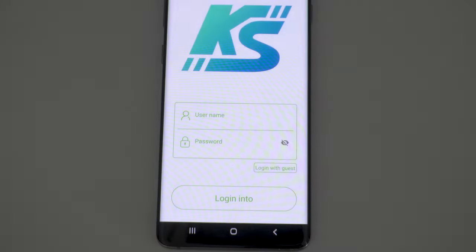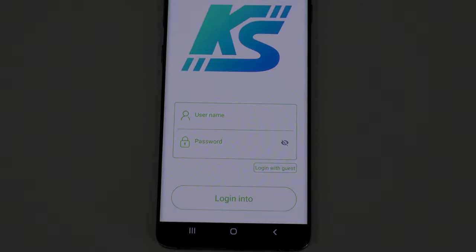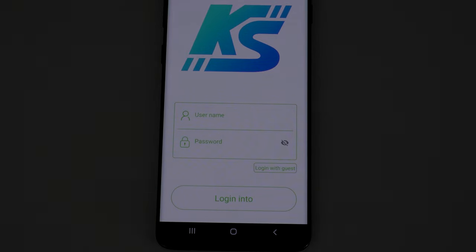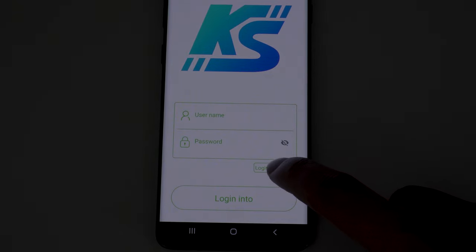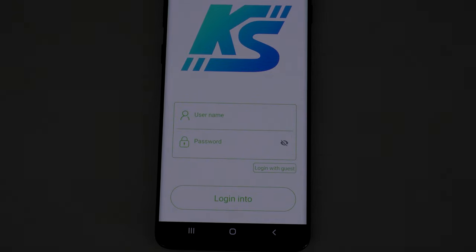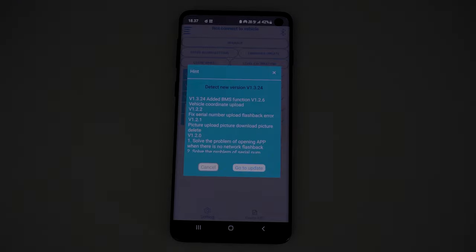The app asks you to make an account. Do not make an account. Press login with Guest. When the app asks you to download a new version, do not install it.